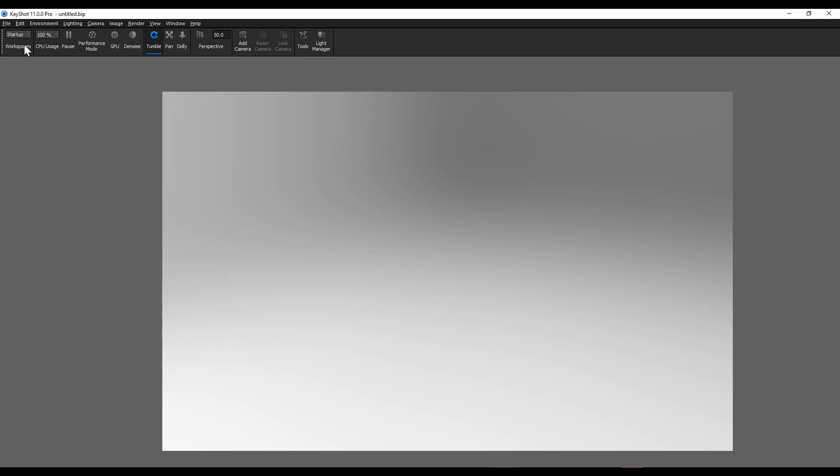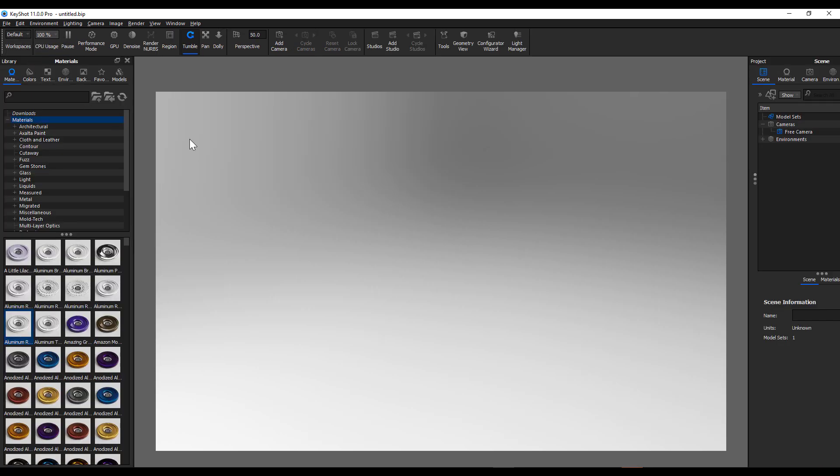With KeyShot 11 open, you would notice the UI looks very similar to what you have with the previous version. Let's go ahead and take a look at some of the new improvements you can play with as we switch this from the startup to the default workspace.